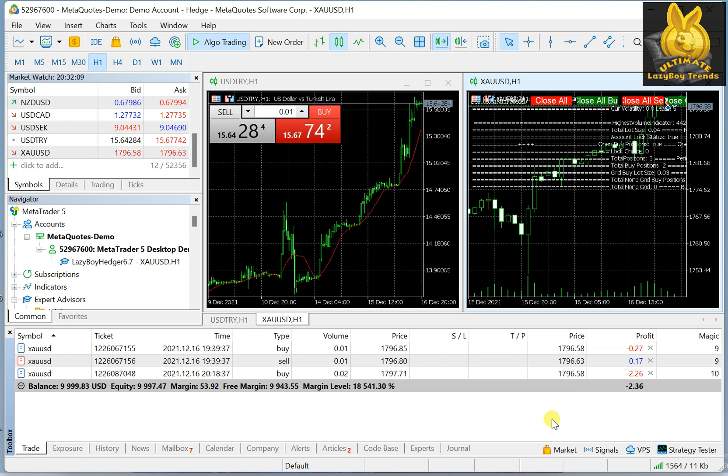As the price keeps going up and down, up and down, then it will close these positions with gain. And that's how this Expert Advisor is able to actually gain money.